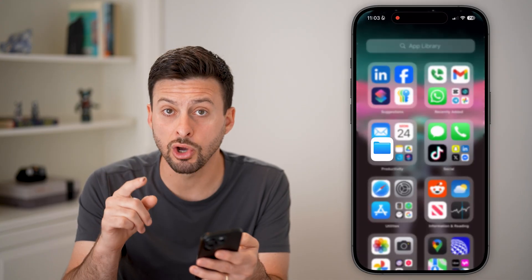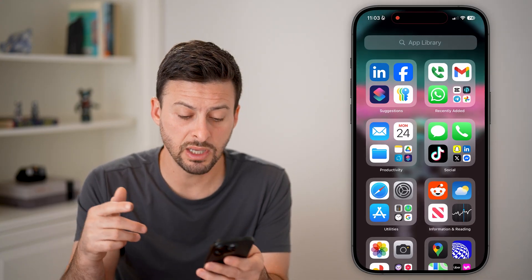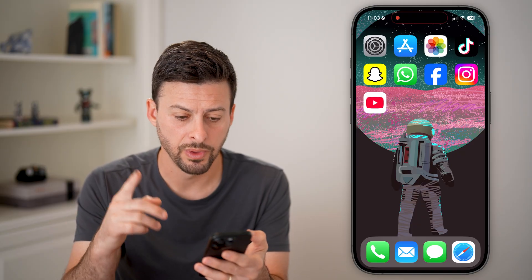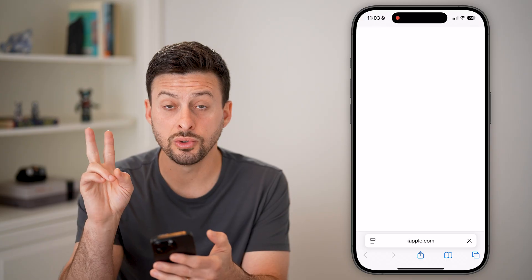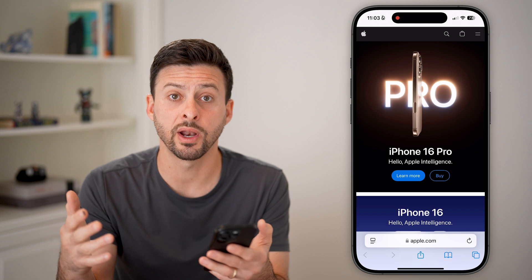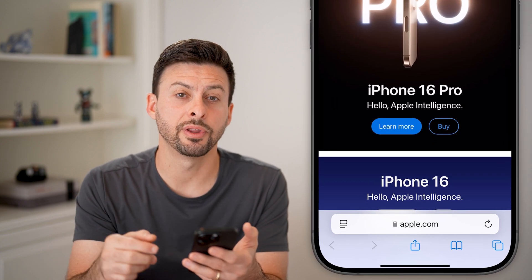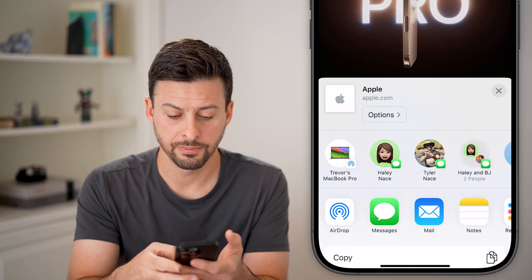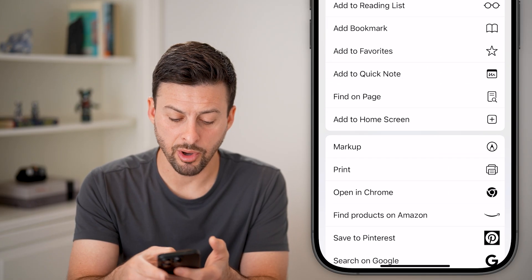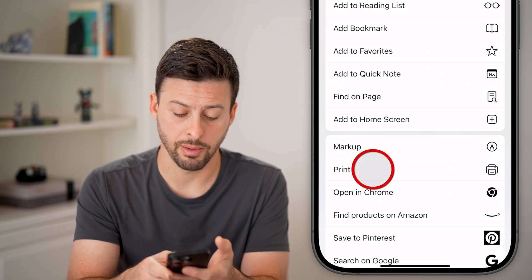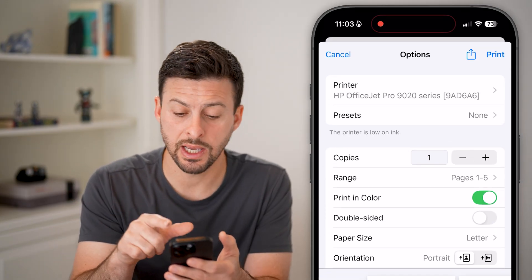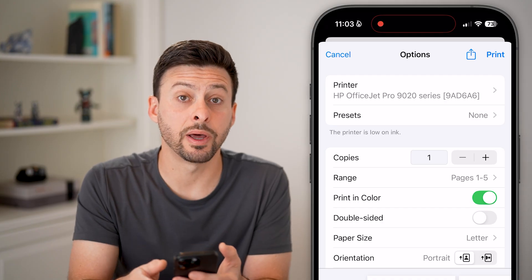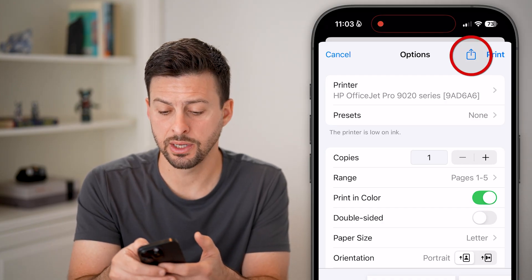Now keep in mind, if you don't want to do this through images — let's say you want to do it through a website or something else — an easy way to do that is to use the Print to PDF feature. So let's say you're on an Apple website or whatever website, you can tap on the Share button at the bottom center. Then from here, we're just going to tap on Print under Markup. However, we're not actually going to print this — we're just going to print it to PDF. So tap on the Share button again at the very top right, next to Print.